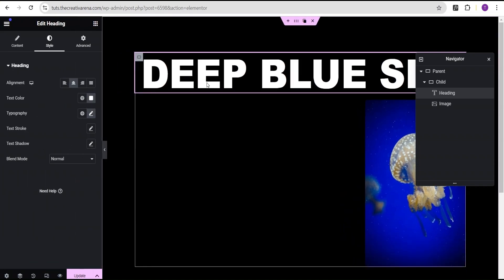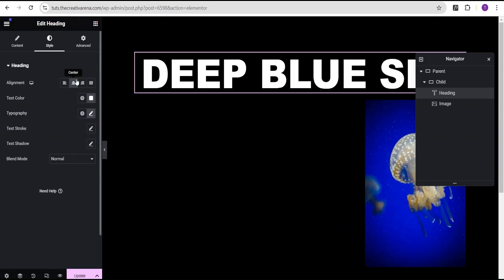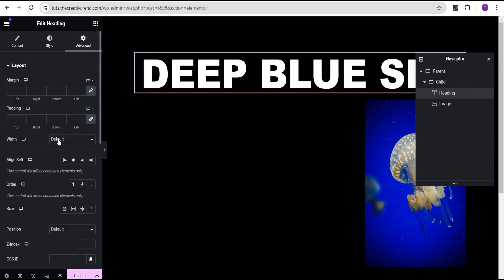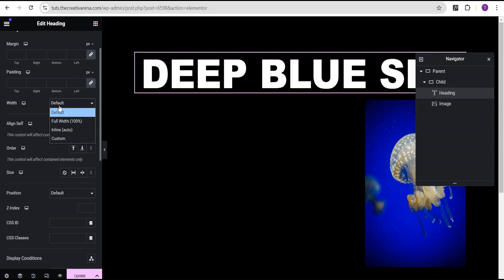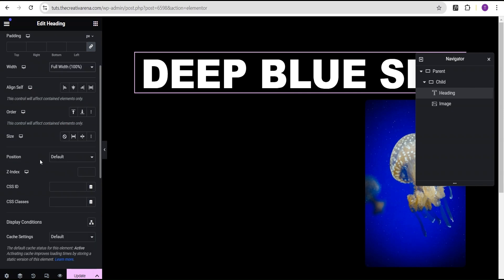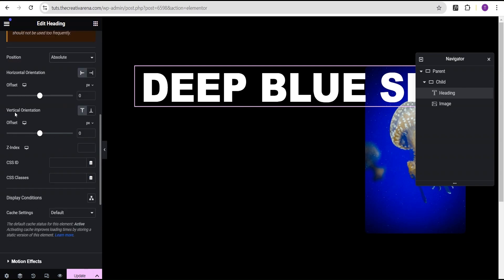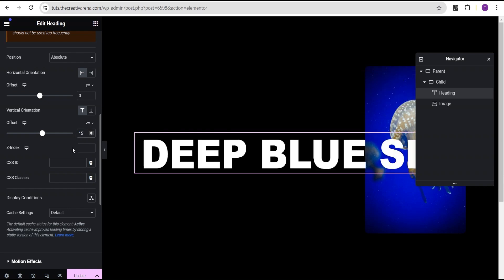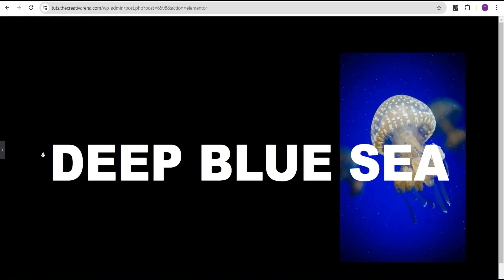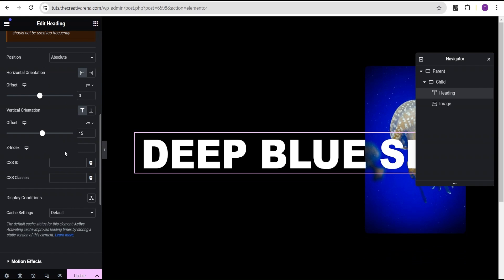Now go to the advanced settings for this heading text. First set the width to 100% full width, then change the position to absolute. For the vertical orientation, change the unit from pixel to VW and give it a value of 15 VW. This places the text nicely over the image.